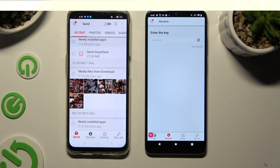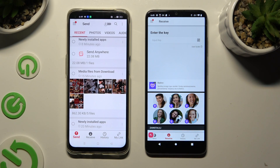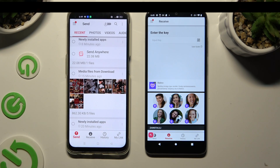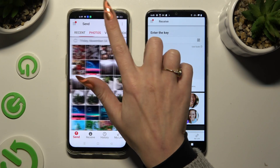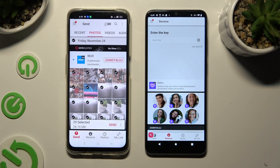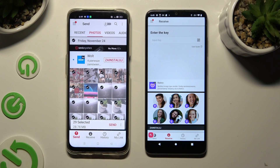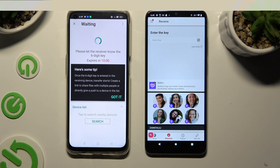Finally, select Send at the bottom left corner of Oppo, and tap Receive right next to Send at the bottom of Motorola. Also on Oppo, browse through all of the categories at the top and select all of the files you wish to send. Then click on Send next to Selected at the bottom.